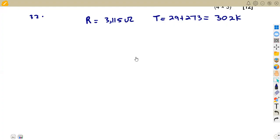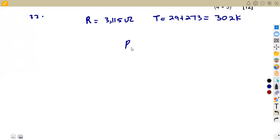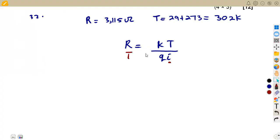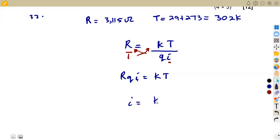It is important to know what information you are given and which formula to apply. The forward resistance Rf is given by the formula Rf = kT / (qI). Since we need the current I, we make I the subject of the formula by cross-multiplying: I = kT / (Rf × q).